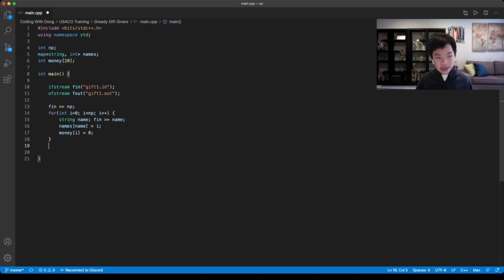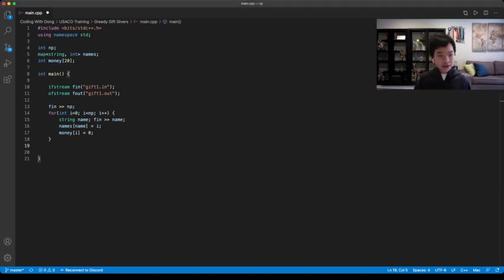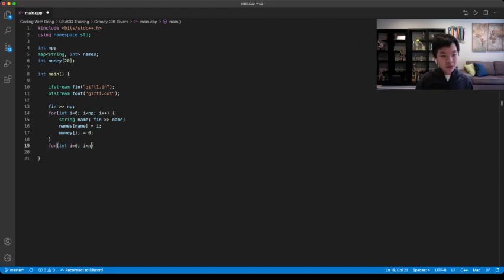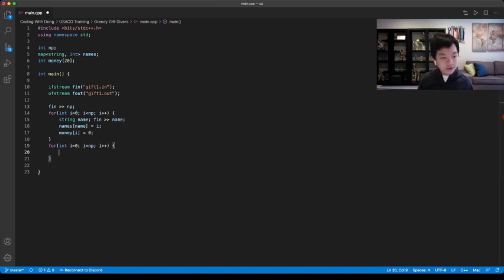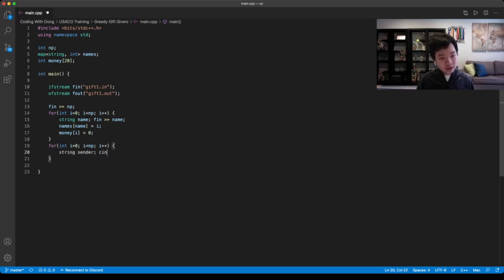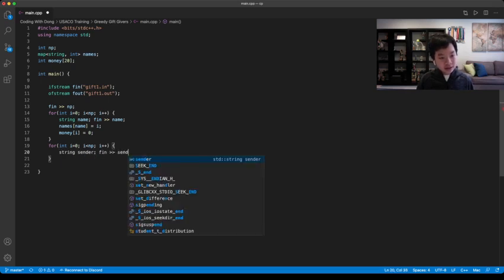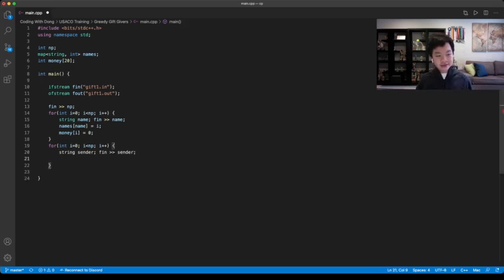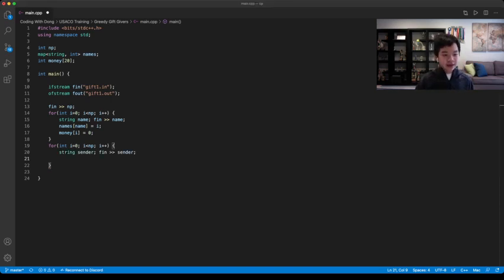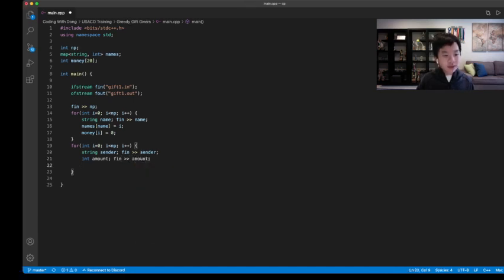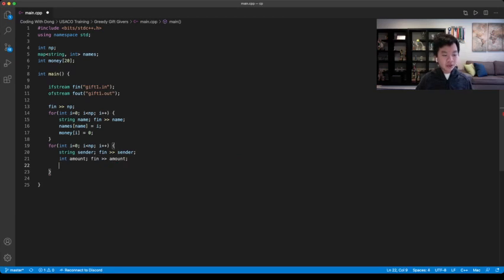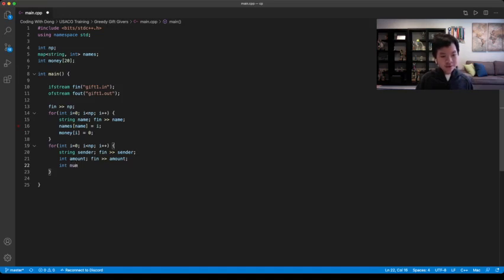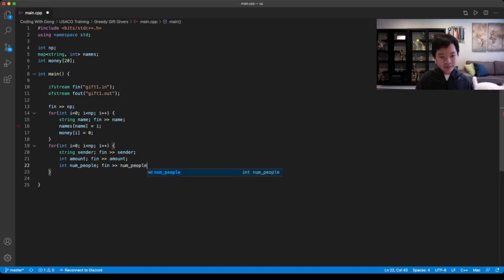We have NP transactions, so you loop over those. First thing we're given is the person who's giving it. So you could go string sender, so you can read sender. Next thing we're given is the amount of money the person is giving. So you can go int amount, again you would read it. Third thing we're given is the number of people who you are giving it to. So it would be int number of people, so again you would read it.